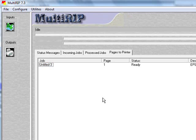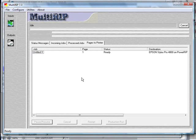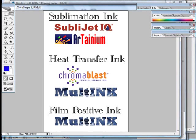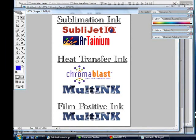Again, MultiRip is a very simple and easy to use program. For more information or for videos or to contact one of the distributors that sells MultiRip, please visit www.multirip.com for more information. Thank you.